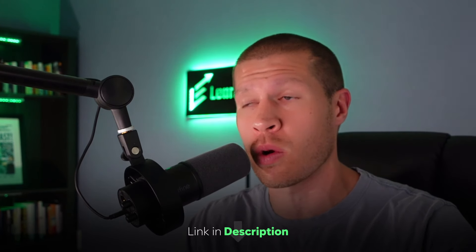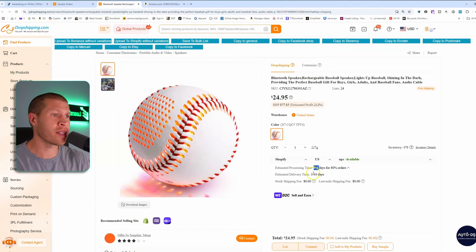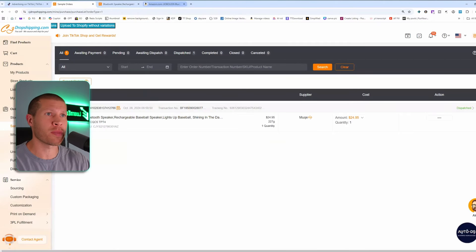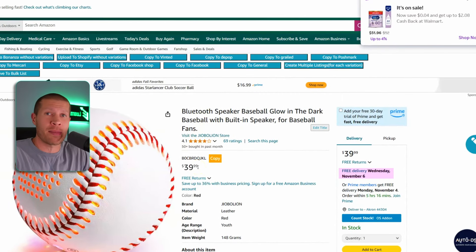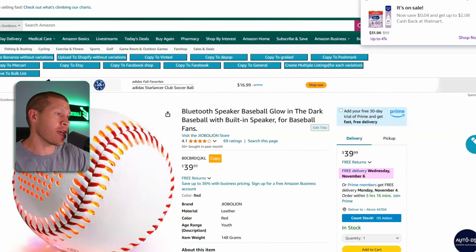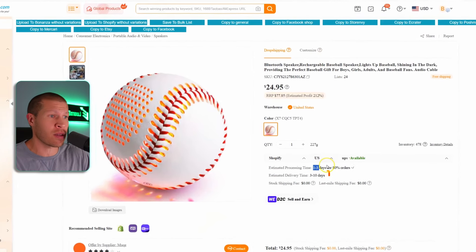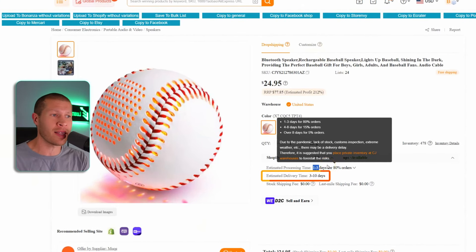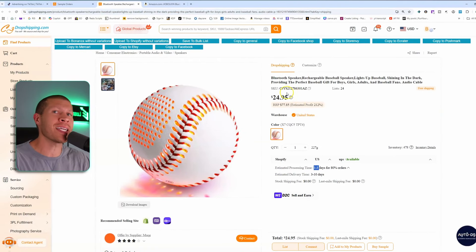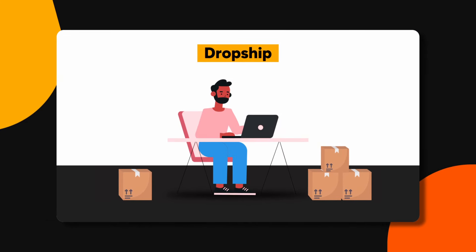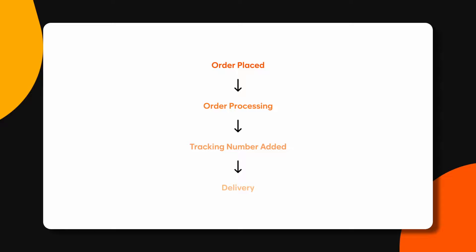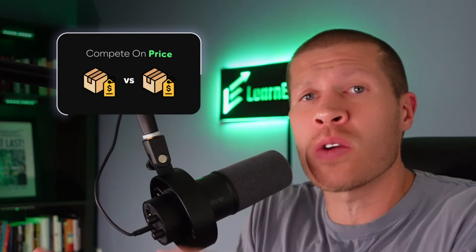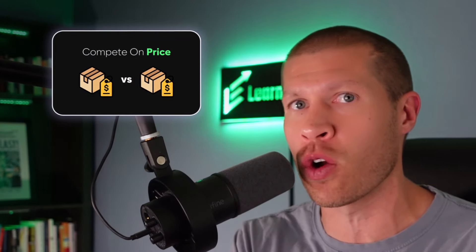I've done an entire tutorial on how to find the US warehouses within CJ Dropshipping — linked at the bottom of the description. As you can see, it delivers fast at $25. The same ball on Amazon is $40 with roughly the same delivery timeframe — three to ten days on CJ — so the customer gets it in the same rough window but $15 cheaper. That gives you the ability to dropship without touching the product, as CJ facilitates the entire sale, tracking number and everything through their website.